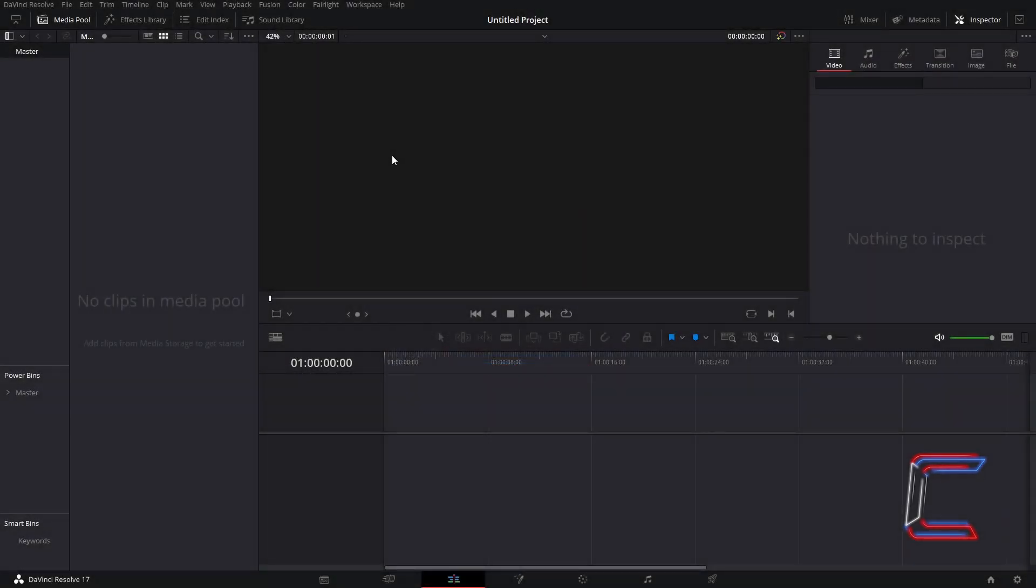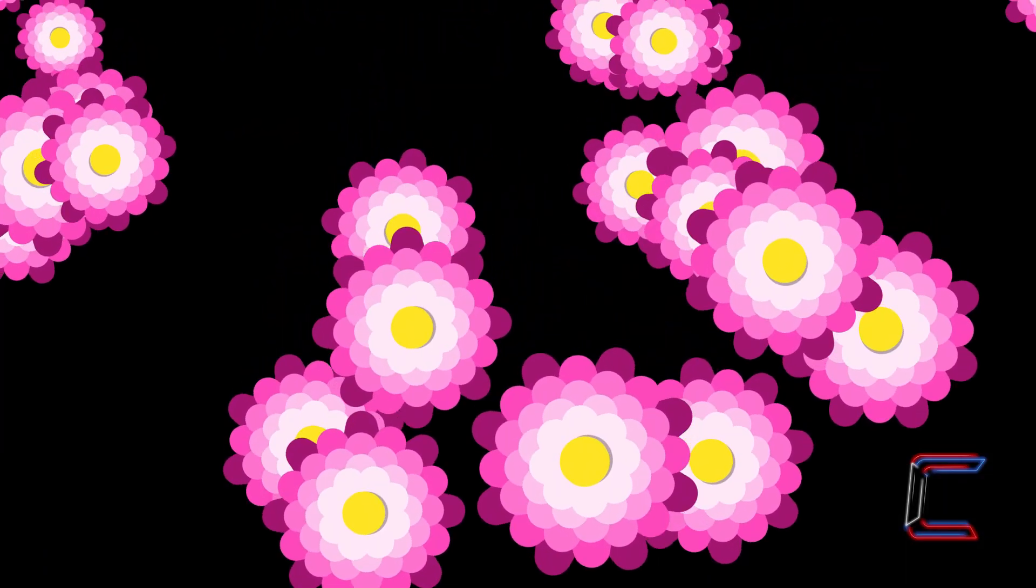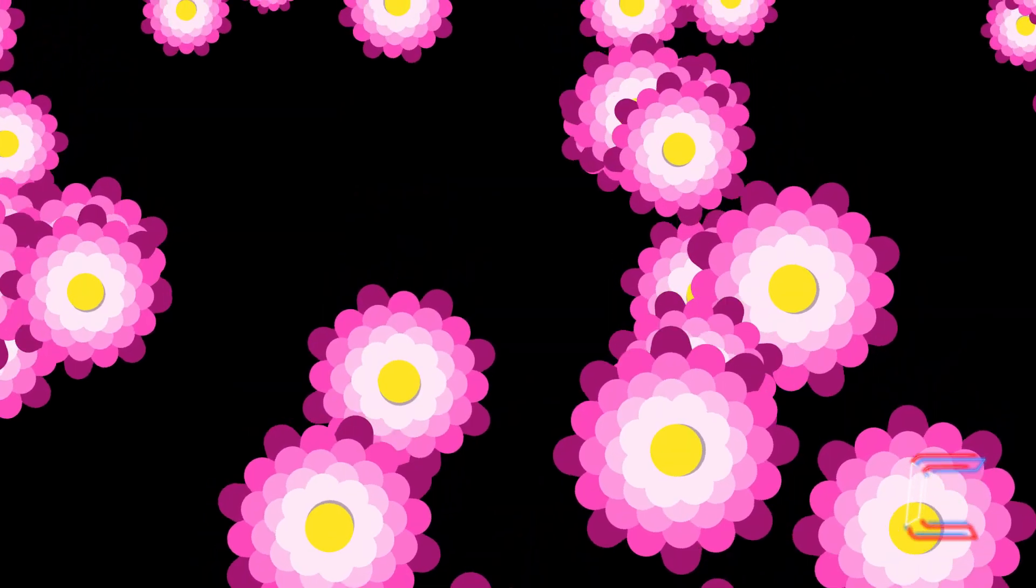Hello everybody, Conti here with another video. How to create an animation effect featuring falling and spinning flowers in DaVinci Resolve 17.1.